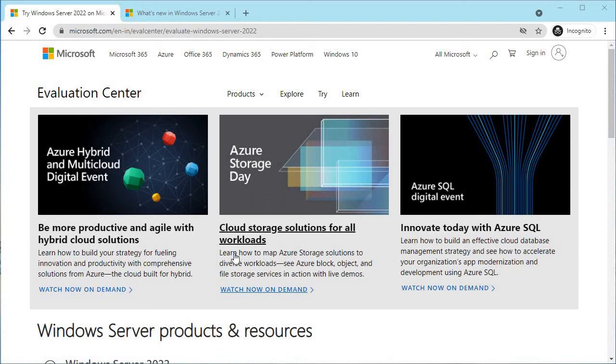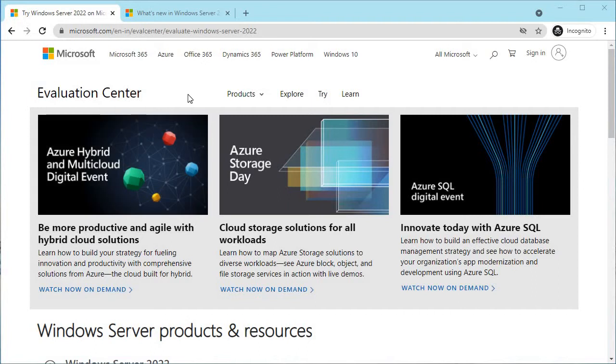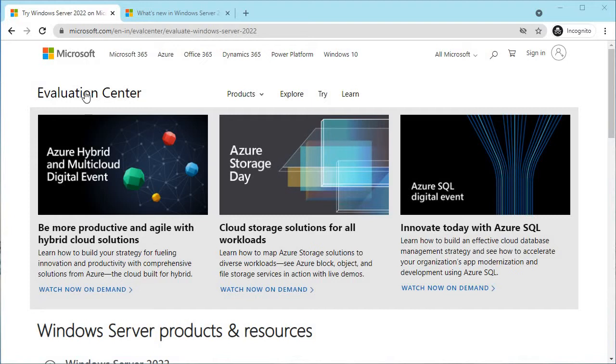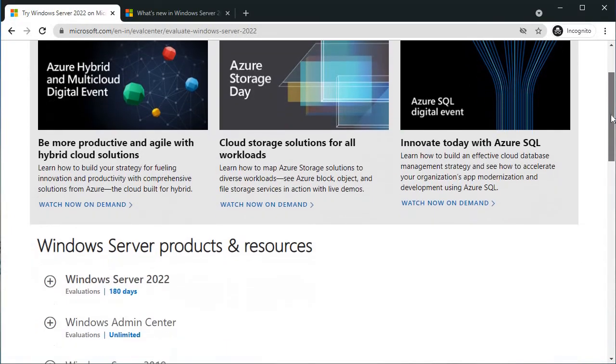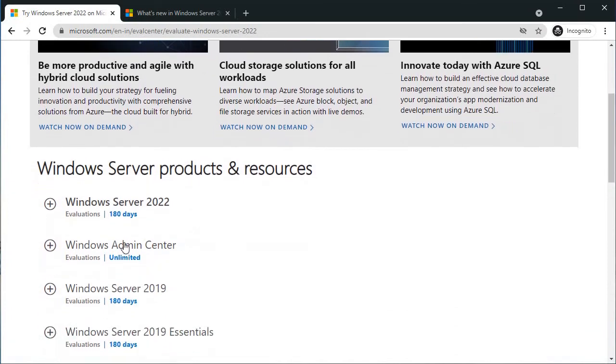Hello guys, welcome to my channel. I hope you are doing well. In this video, I am going to demonstrate how to install the newly released Windows Server 2022. I am on the evaluation center page of Microsoft. I will share the link in the description. Here you can see Windows Server 2022.